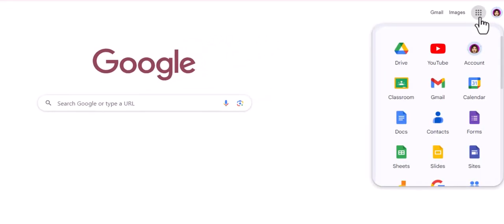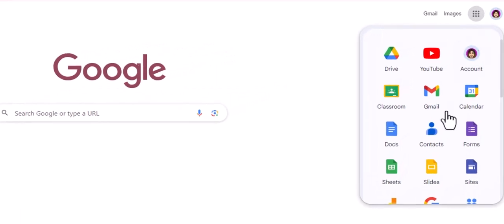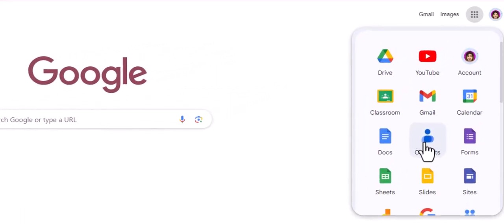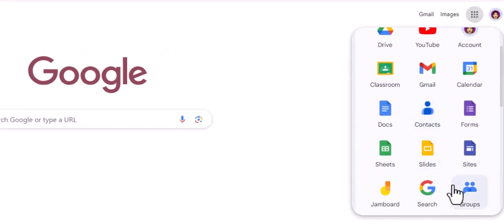We're gonna go to contacts. Now you might see something called groups in your waffle and you might be thinking I should go to groups because I want to make a group. We do not have the ability to make a group in groups.